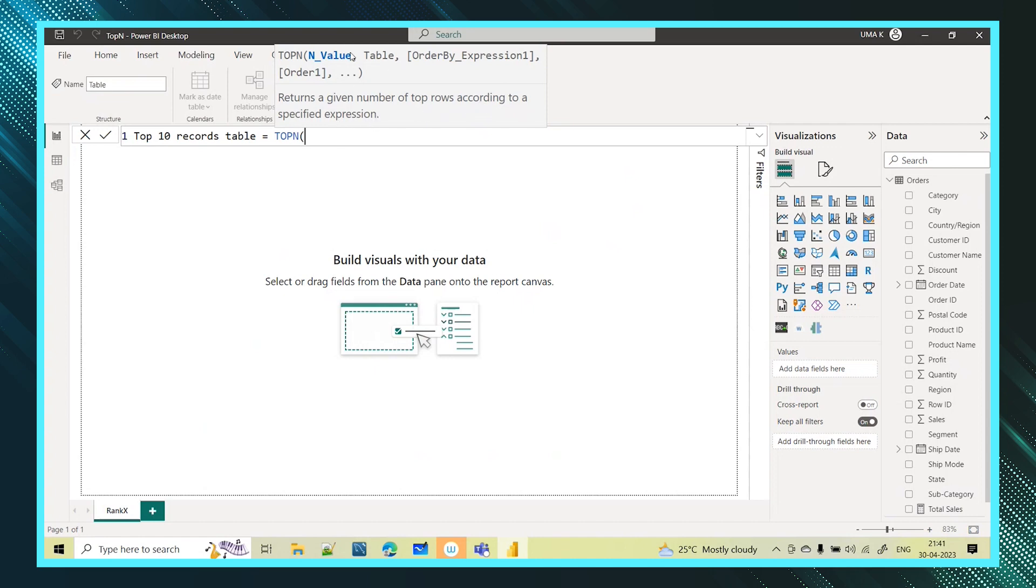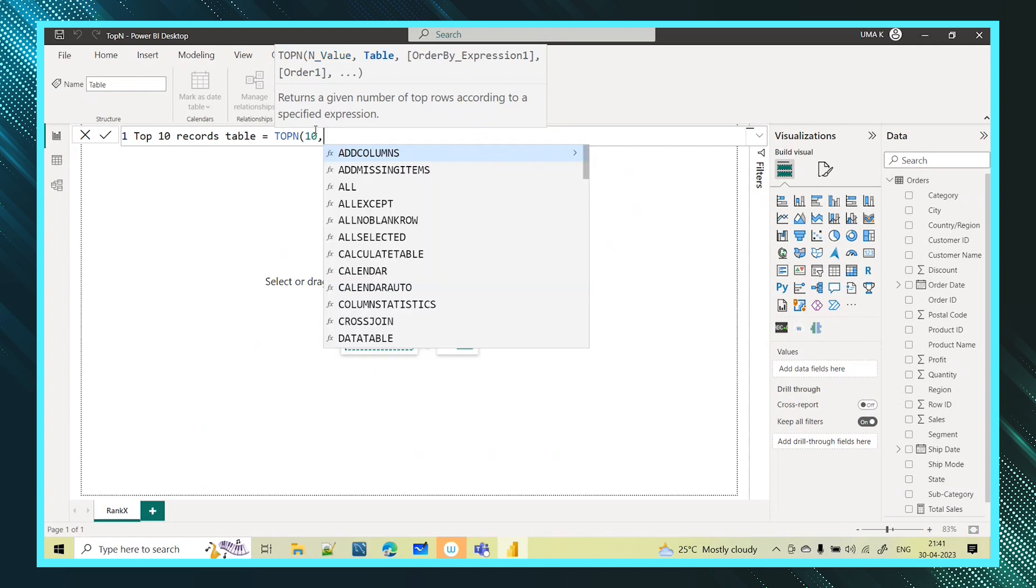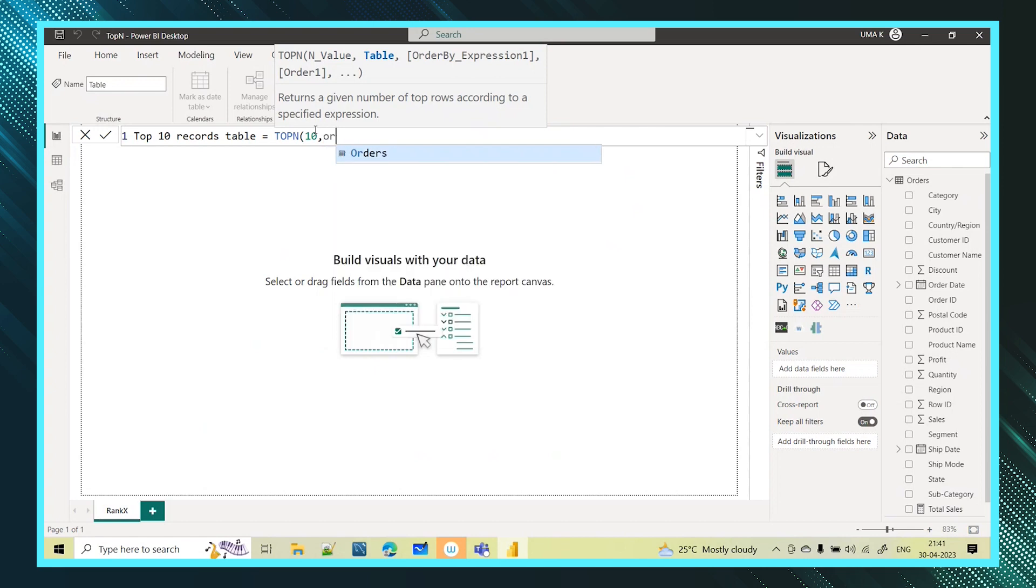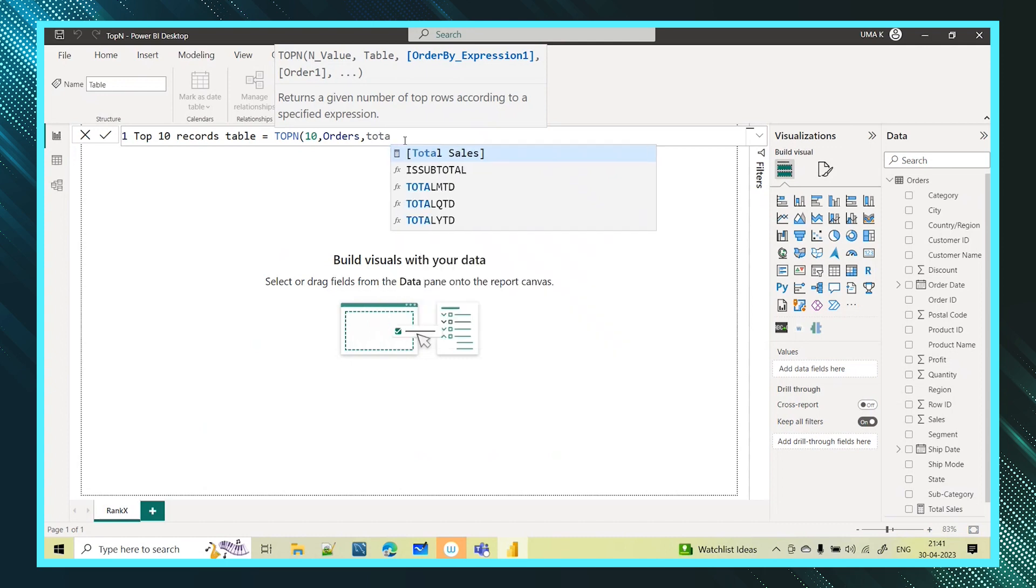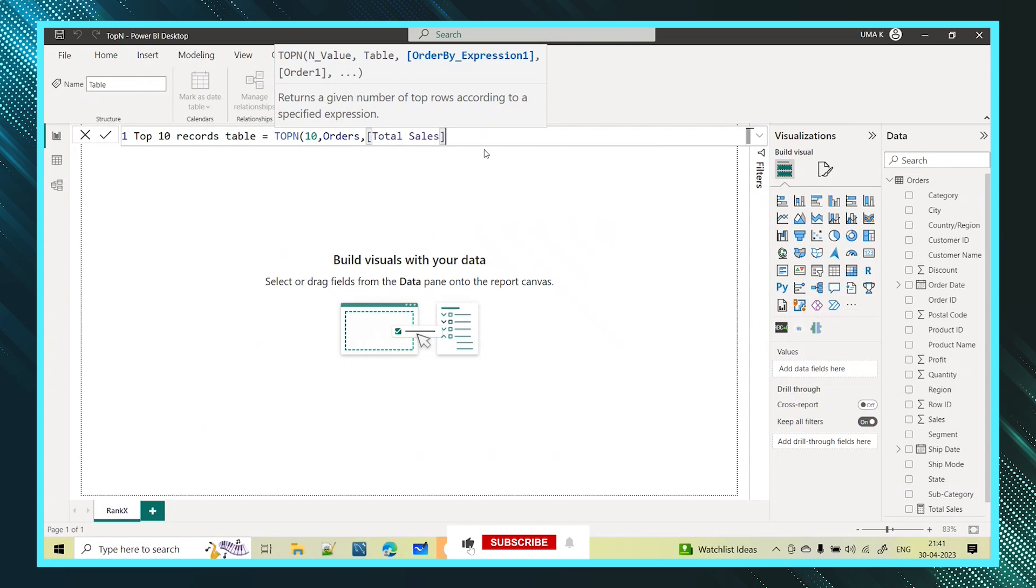Top n value - either you want top 5, top 10, top 20, whatever the value you want just enter that value. I am going with top 10. And then it is asking for the table name. What is my table name? Orders is my table name. And it is also asking for an expression. So based on what I am picking the top 10. Based on the sales. So I am giving that measure. The measure which I created for the sales is total sales. So I am using this total sales measure.